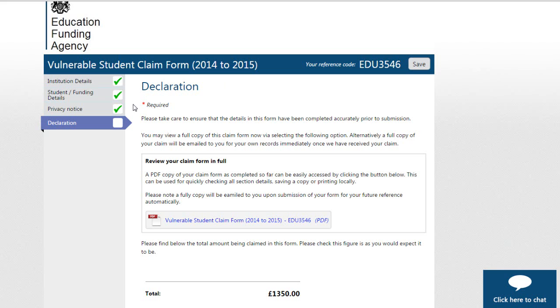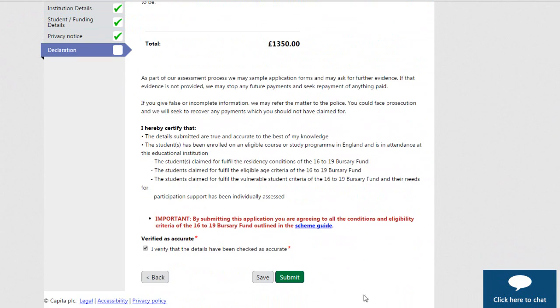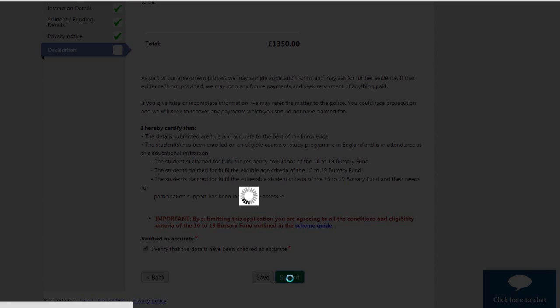These must be completed before you submit your claim. Once you are happy that the details are correct, then click the Submit button at the bottom of the page.